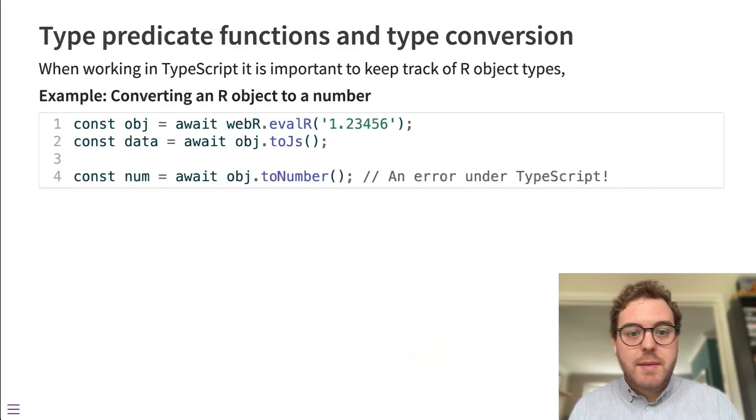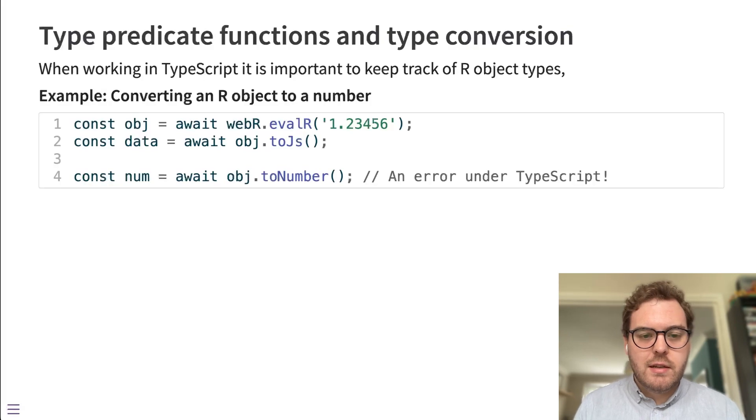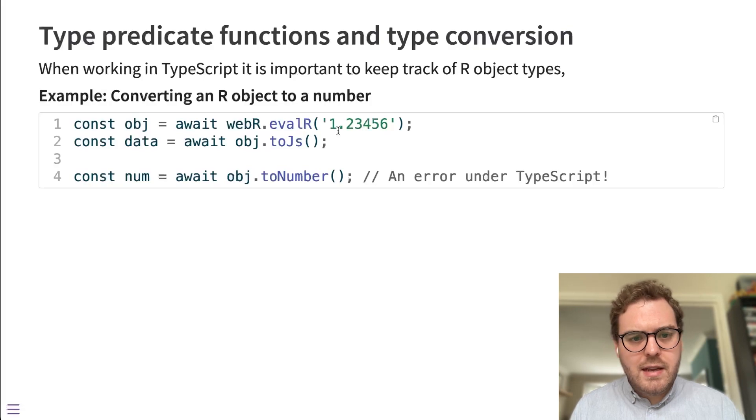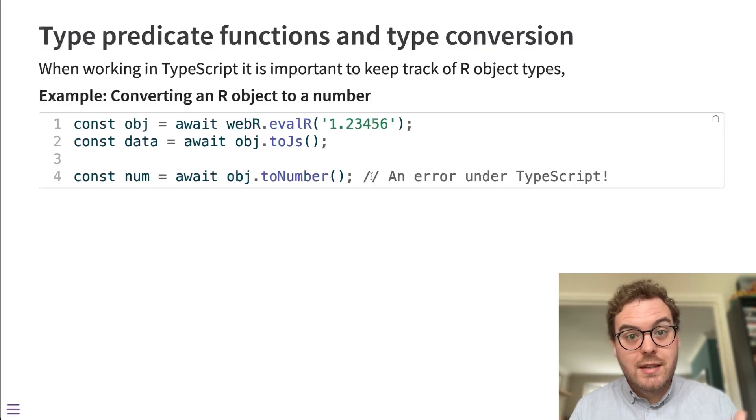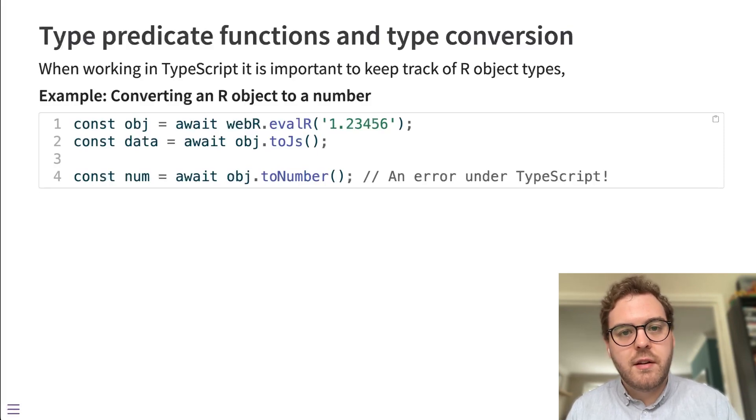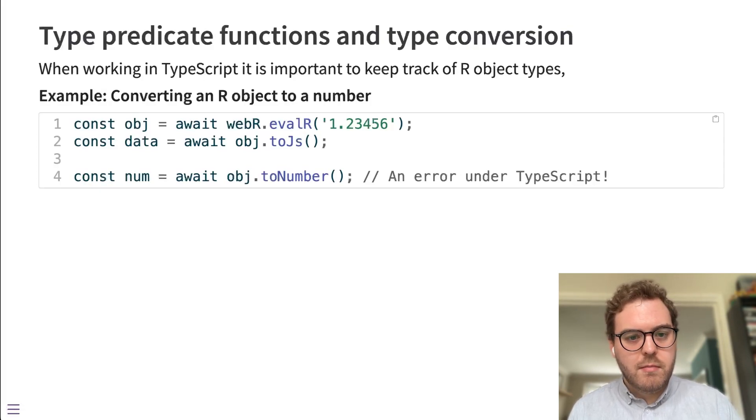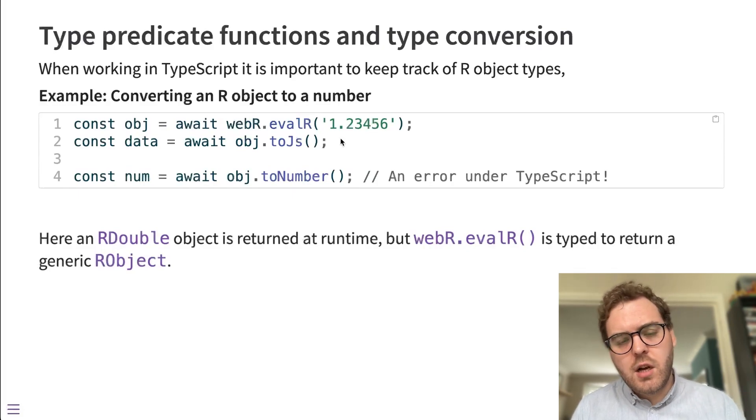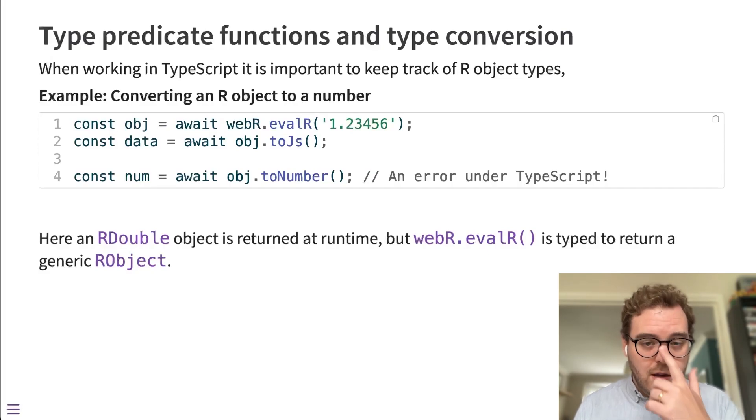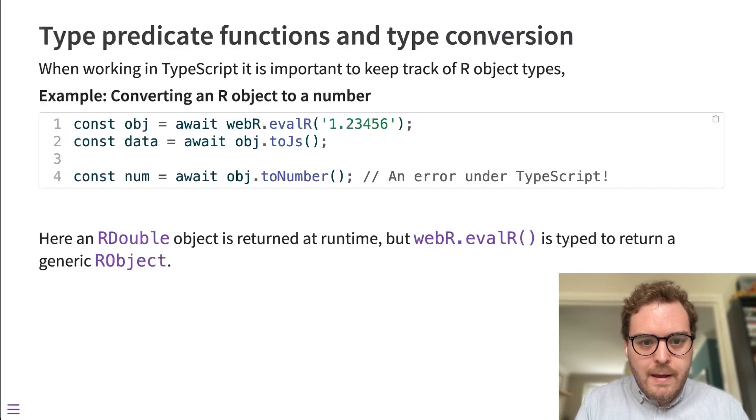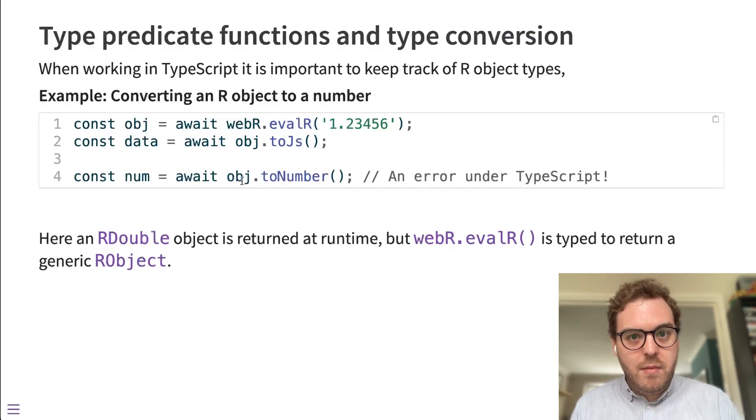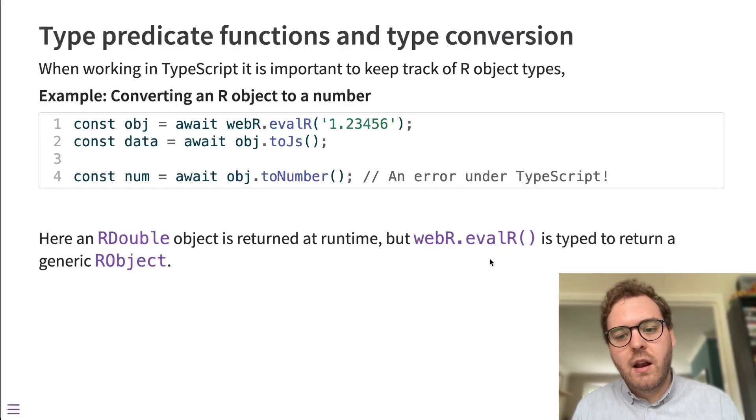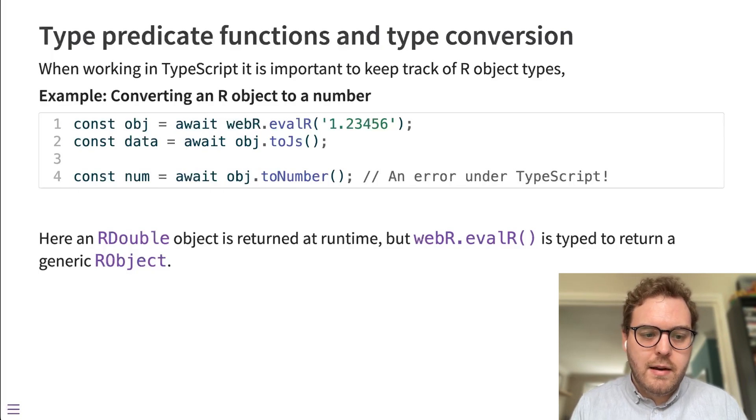Another change we've made is for TypeScript users. When you're working in TypeScript, it's really important to pay attention to the types of objects, and that's true of objects that are coming from R too. In this example, you can see that we're just evaluating this string here, which produces an R double object, and then we're running a method toNumber, which exists on a WebR double object and just converts that number into a JavaScript number. And this is actually an error under TypeScript, though. The reasoning for that is that evalR, the function that evaluates R code, could evaluate anything. It doesn't have to return a double. It could return a character, it could return a logical vector, it could return pretty much anything. And so there's no guarantee that this toNumber method exists in the WebR API to be used on this R object. In fact, evalR is just typed to return a generic R object. That means it really could be any kind of fundamental R data type.